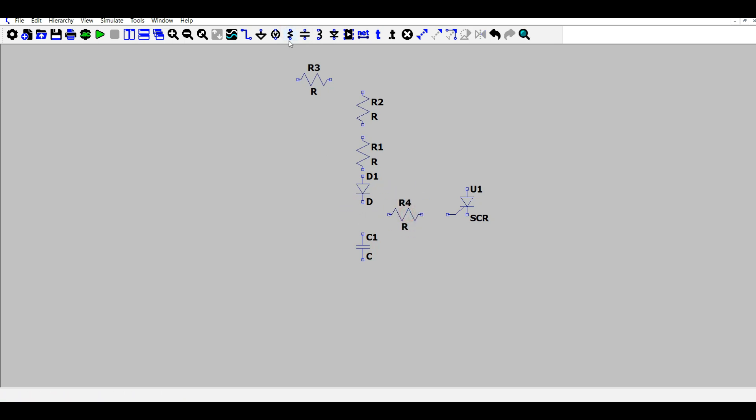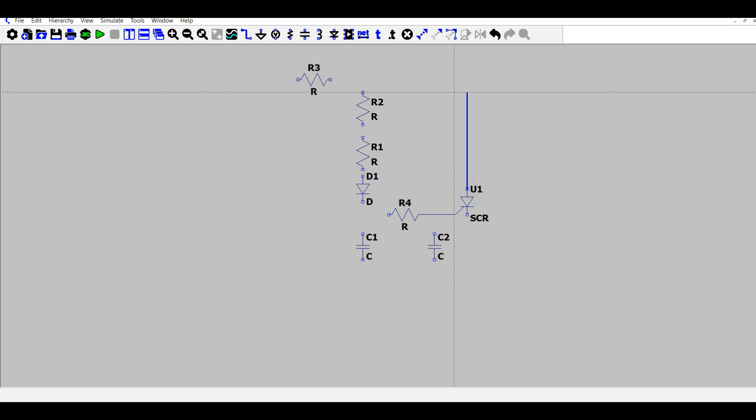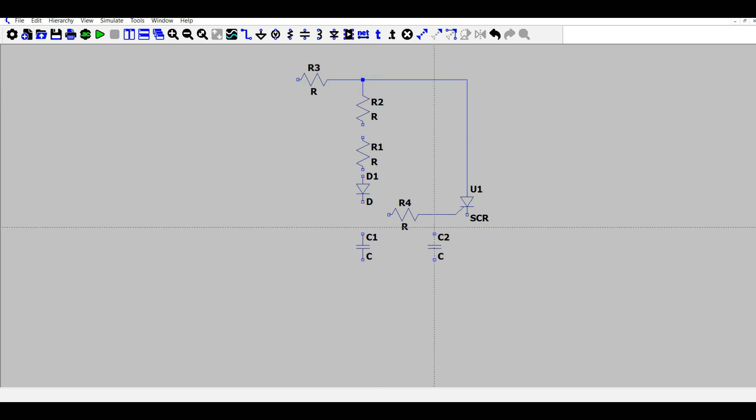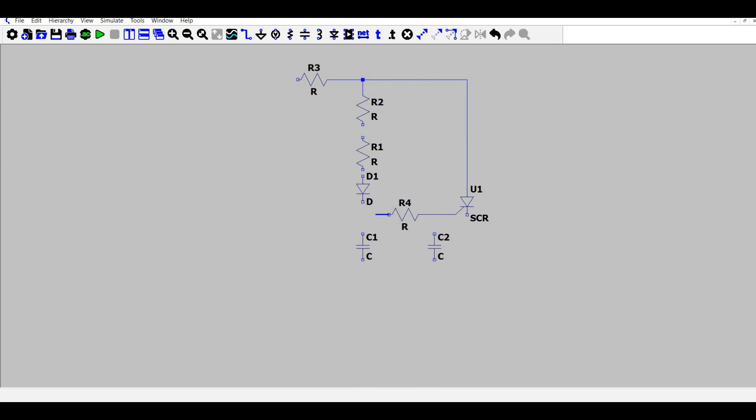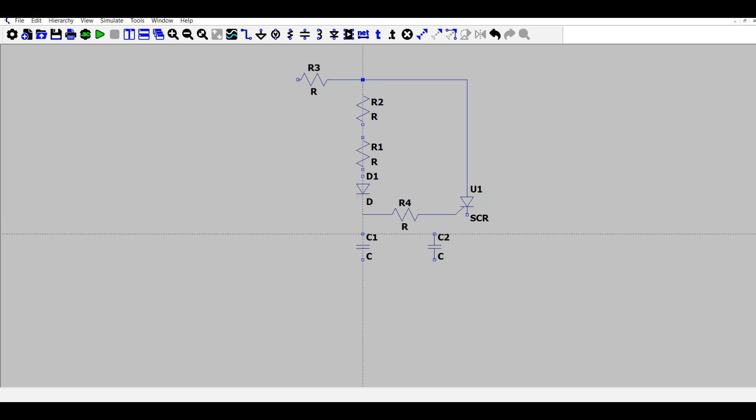The double capacitor is used to increase the phase difference between the input and the triggering pulse, so that it can introduce a phase shift greater than 90 degrees.